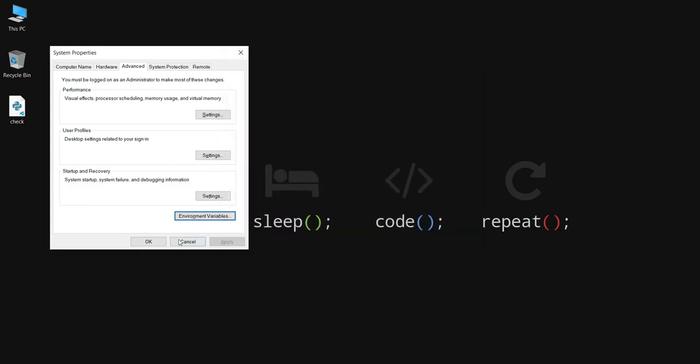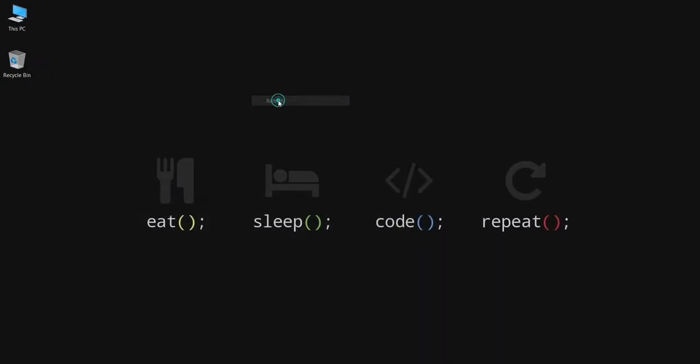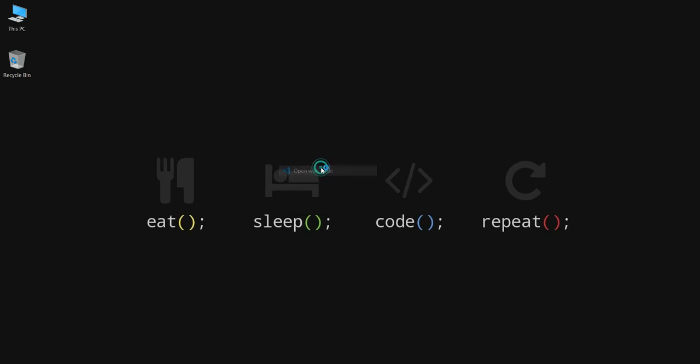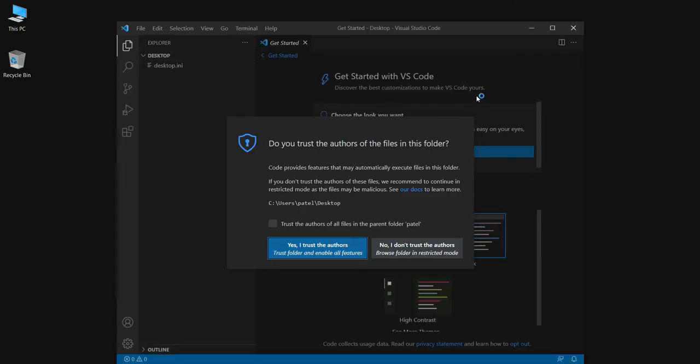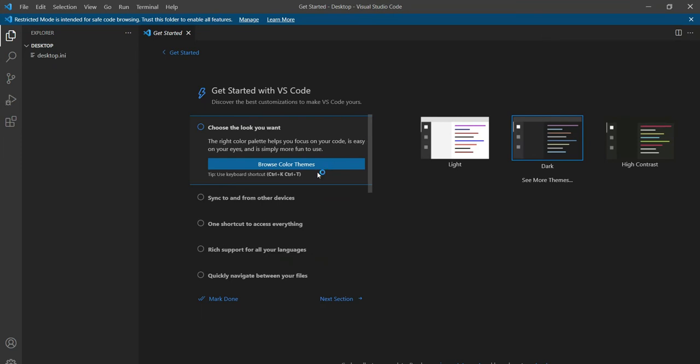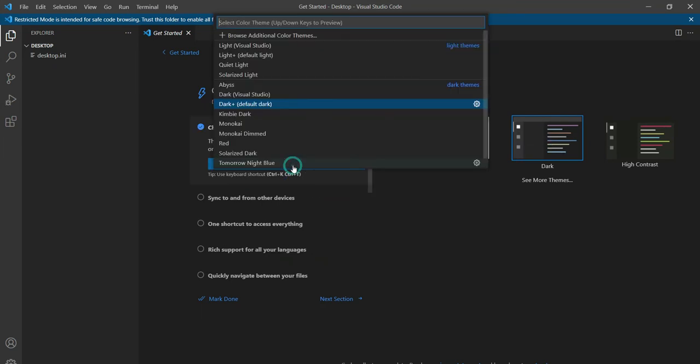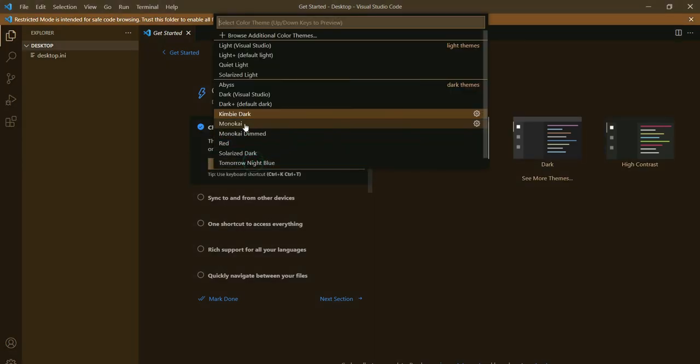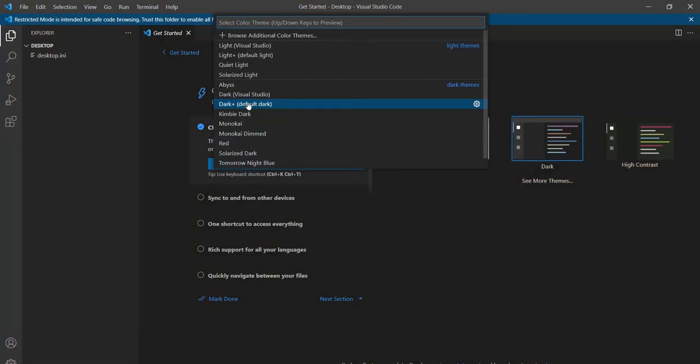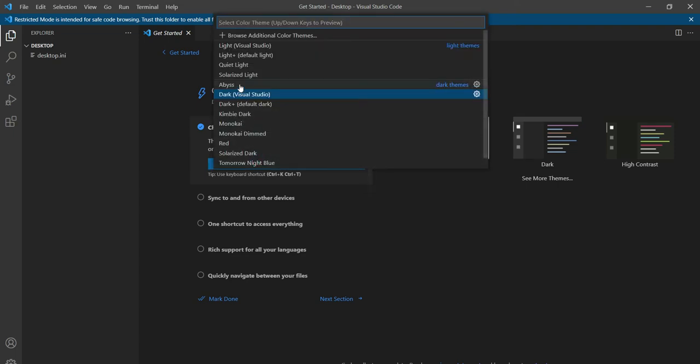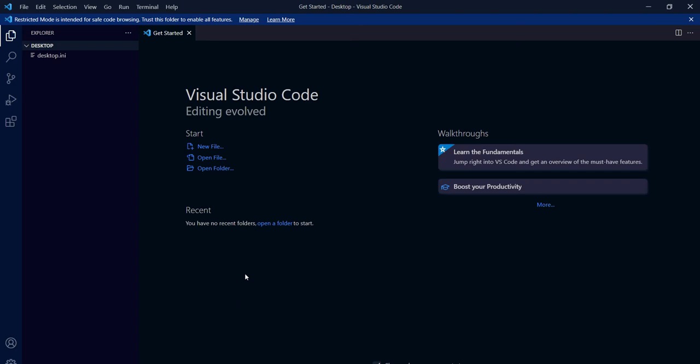Now close all the unnecessary tabs and we will open Visual Studio Code in the desktop directory. We will click on 'I don't trust the authors' and then maximize the folder and we will explore some things right now. It's brown, dark, and nice. I like this. Mark all done and we will close this get started tab.